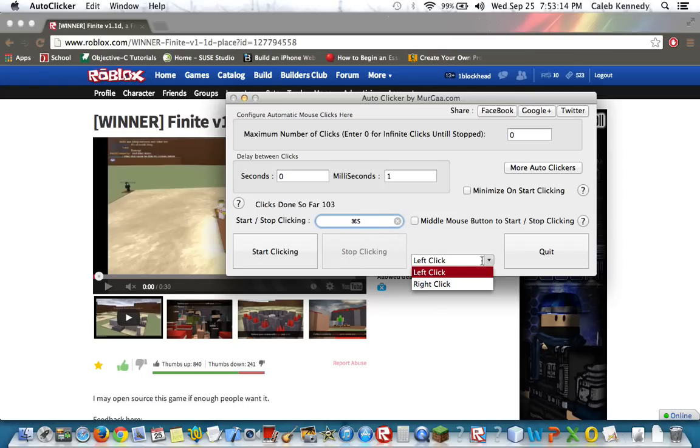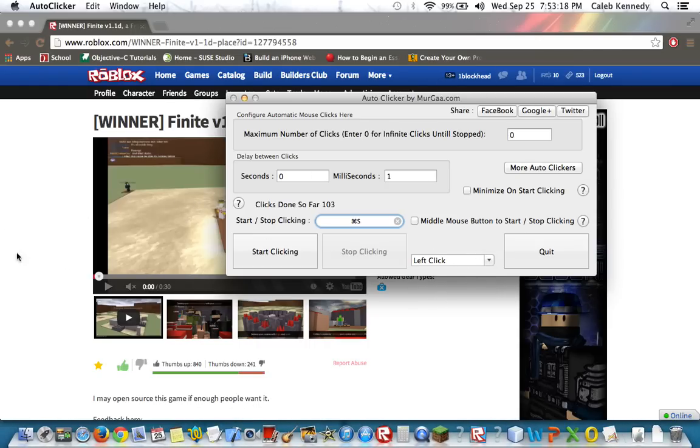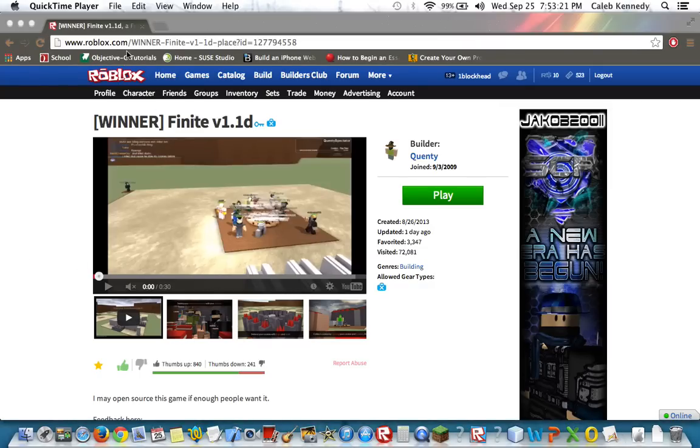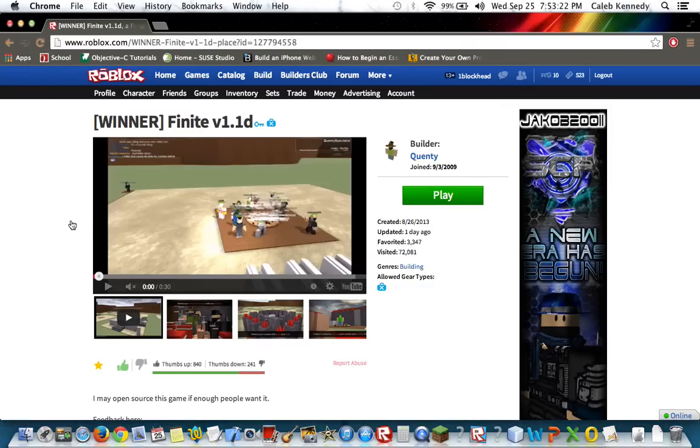And you can set it if you want to left or right-click. We're just going to use these settings. So now, we're going to test it on Finite version 1.1.